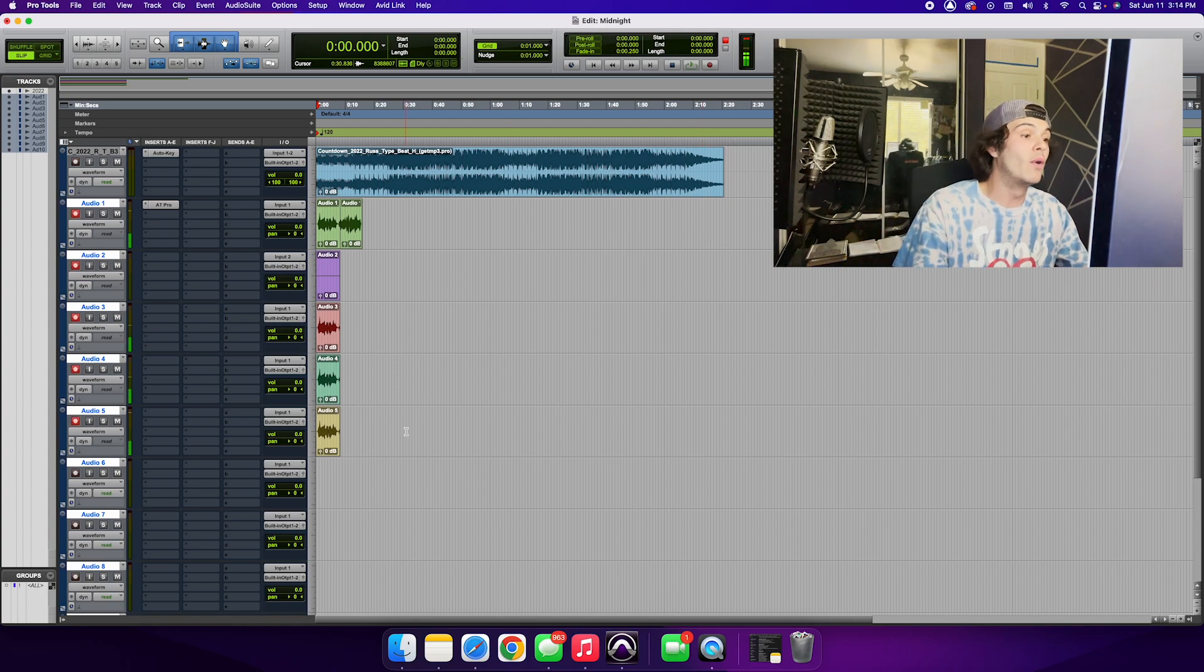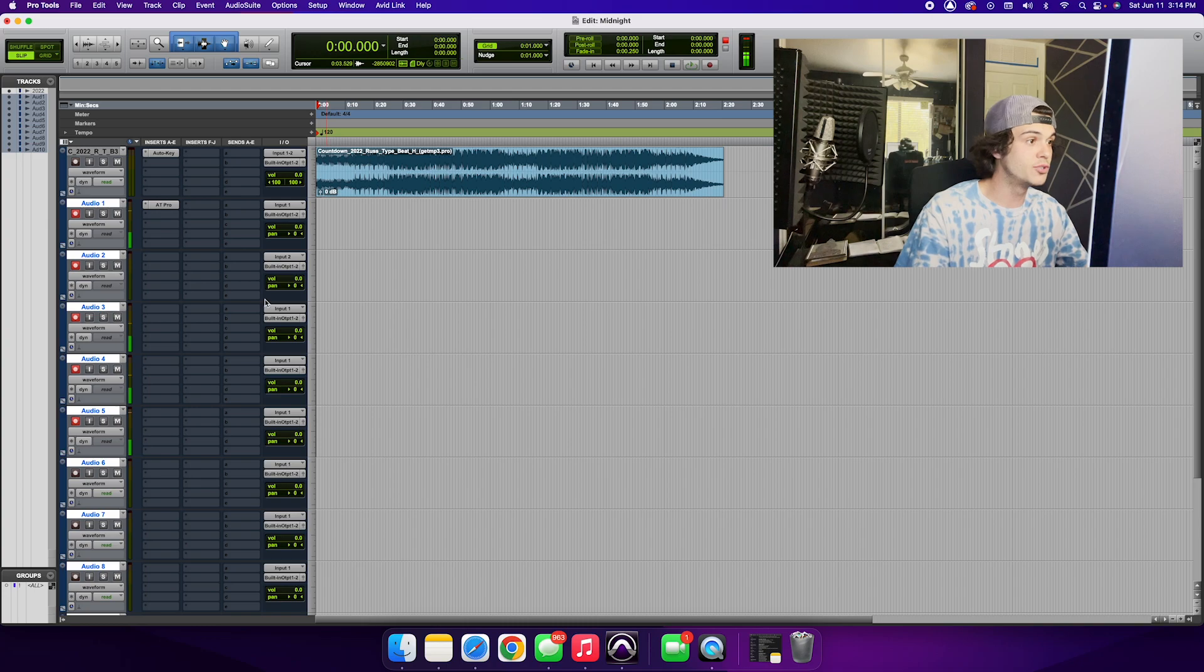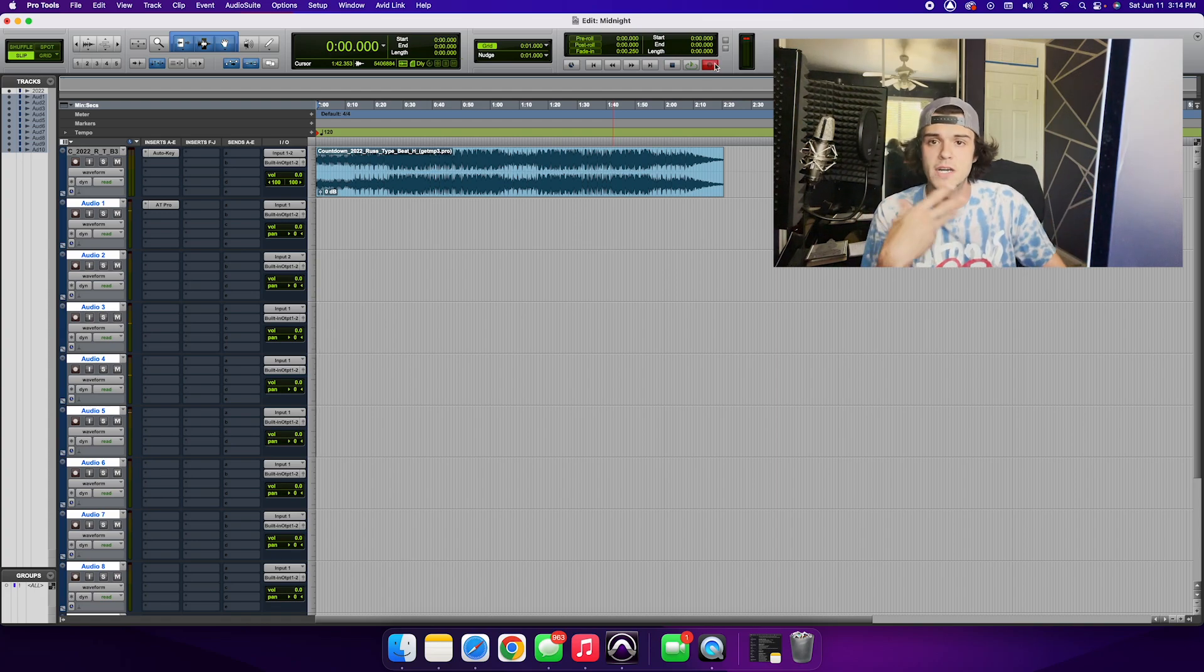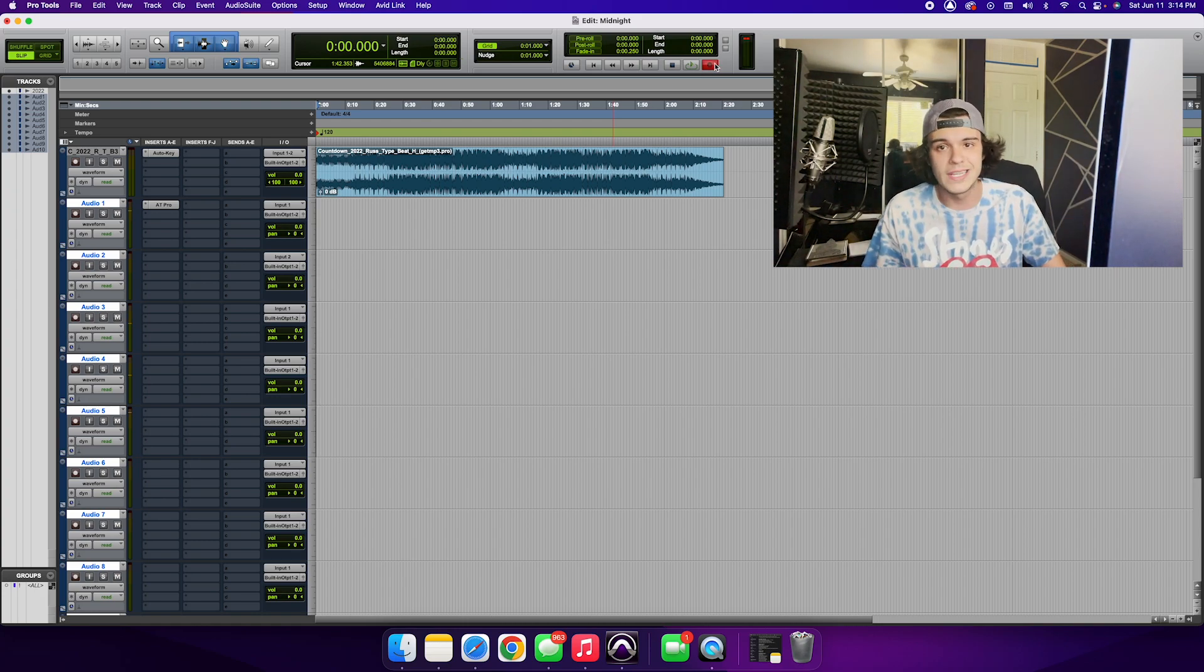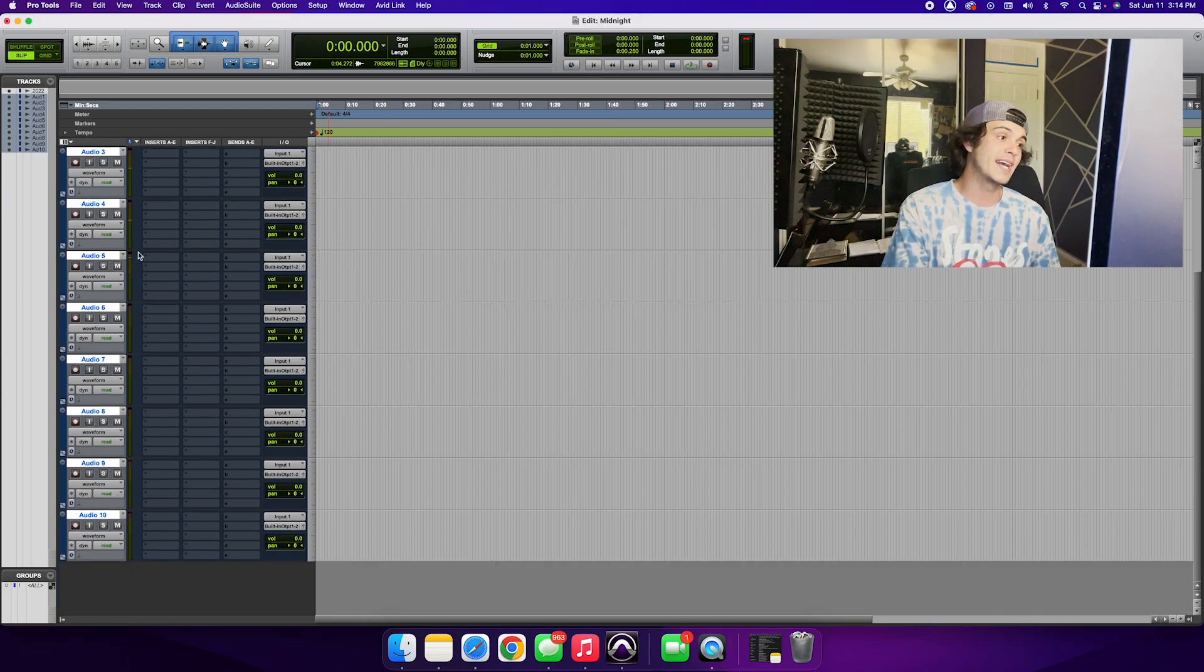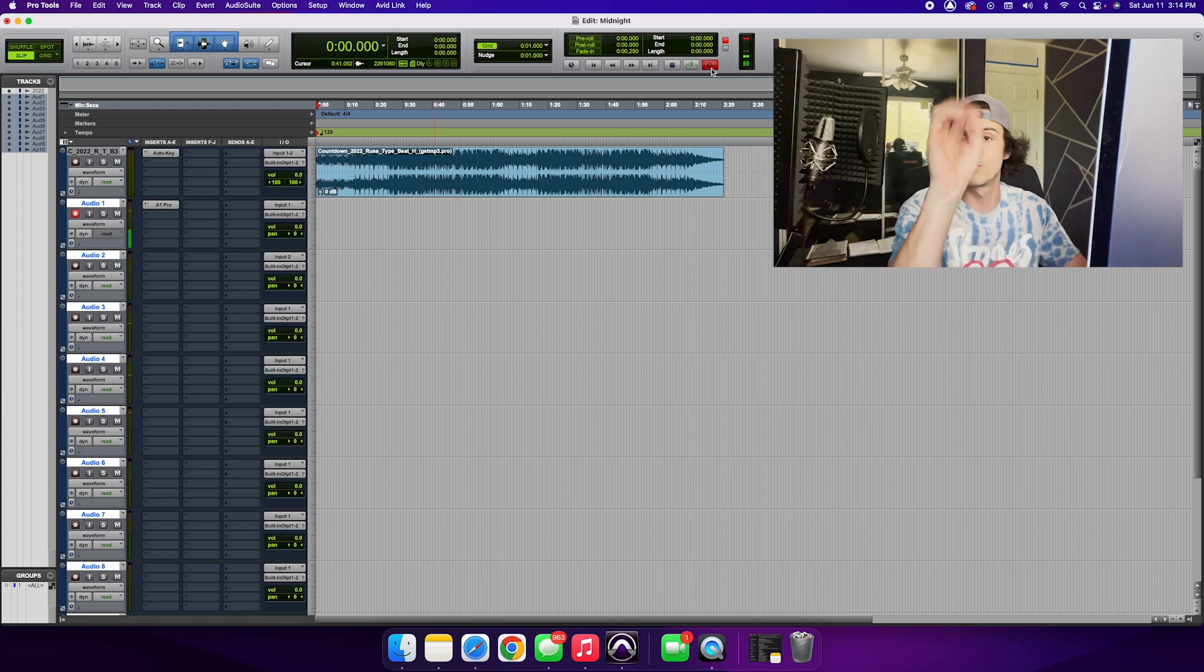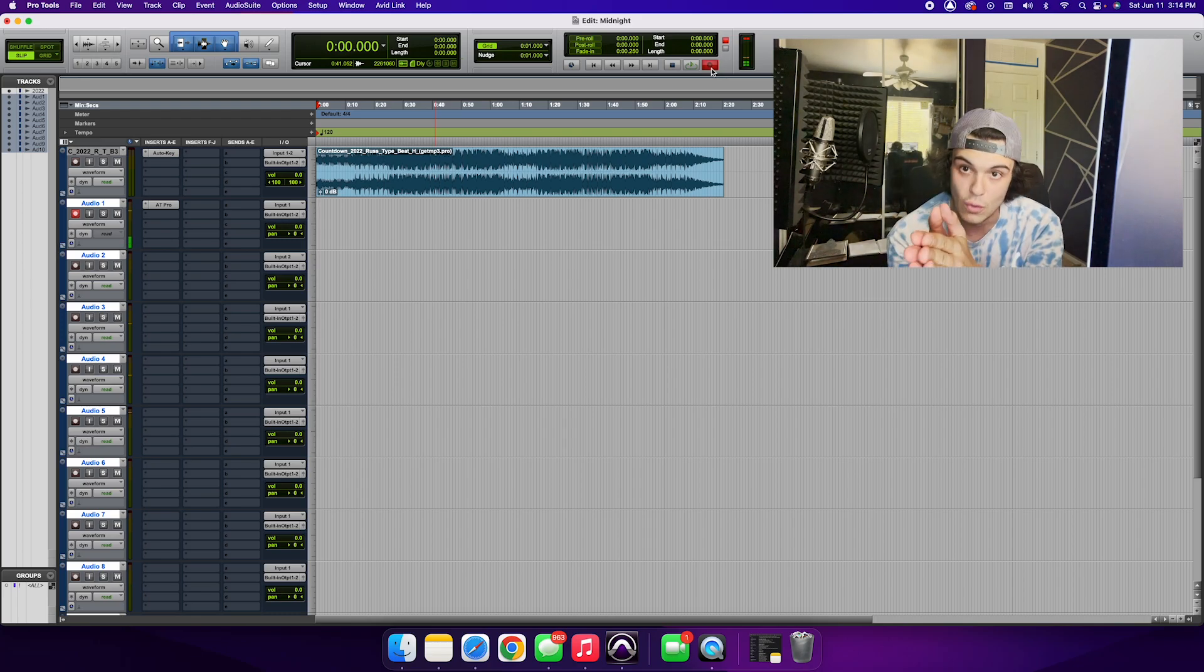Now last but certainly not least, let's say that you're busting through your session and you click this record button up here and you notice that none of these buttons are blinking, none of the tracks are armed for recording, and you say, 'You know what, I'm enabling Pro Tools to let me record, it should just let me record.' It won't. It'll give you the 'no tracks are record enabled' message, meaning none of these audio tracks that you have in your Pro Tools session are armed for recording. So again, just to reiterate, both of these buttons, both of the record buttons, have to be blinking at you in order for Pro Tools to record.